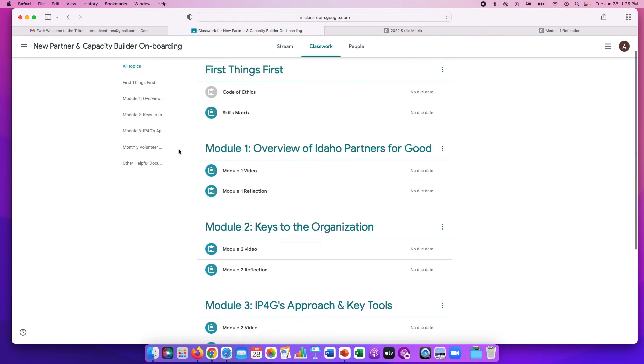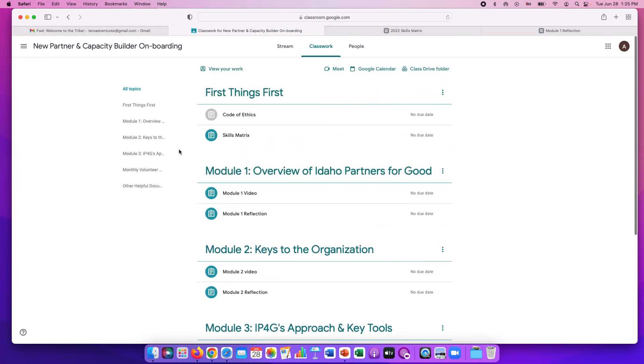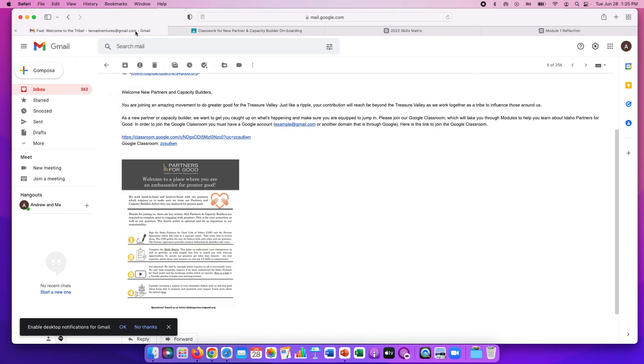You probably won't finish all of the modules all at once. If you want to access this later, in the future, you can always go back to your email and click on the link. Another way to access the Google Classroom is up in your launch pad.